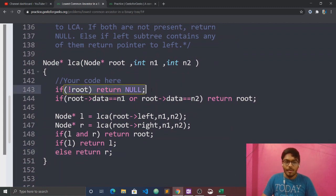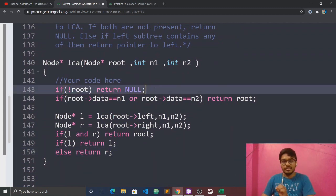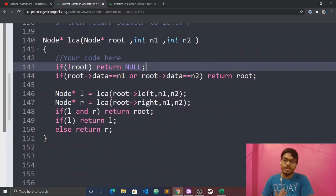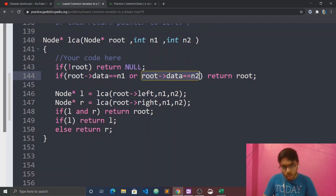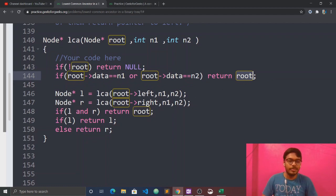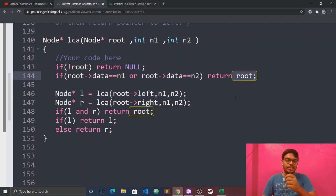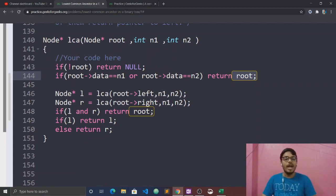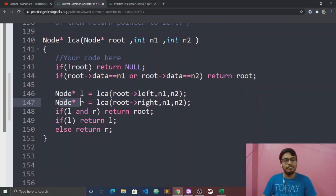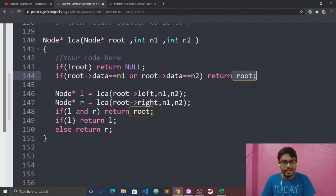Now let's look at the code. Base case: if root is not equal to null, return null — this handles the case when we've reached the end and found nothing. If root's data equals n1 or root's data equals n2, then return root. This means if either n1 or n2 is found, we return it back through the call stack.